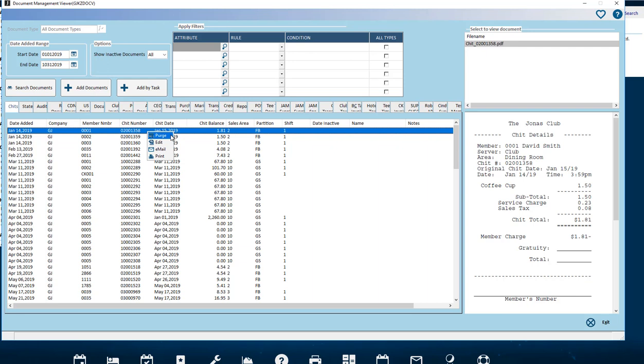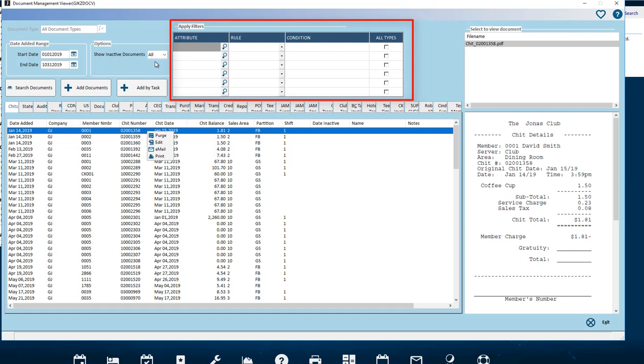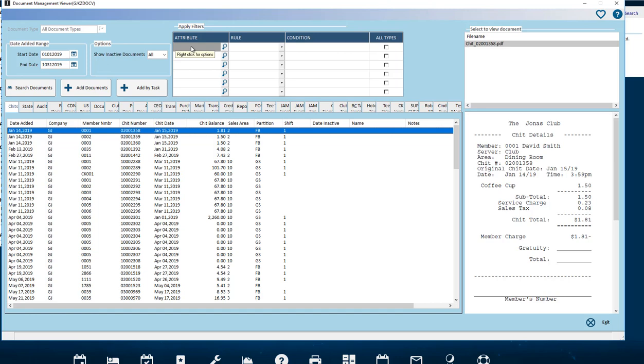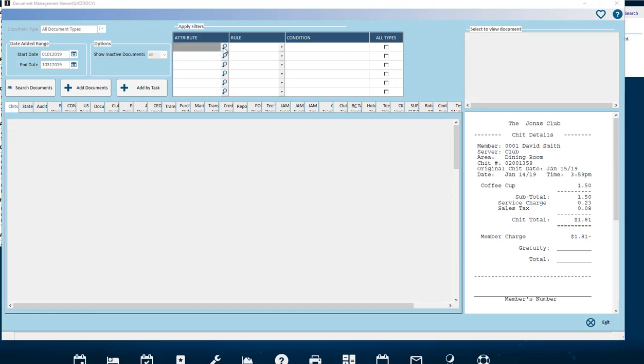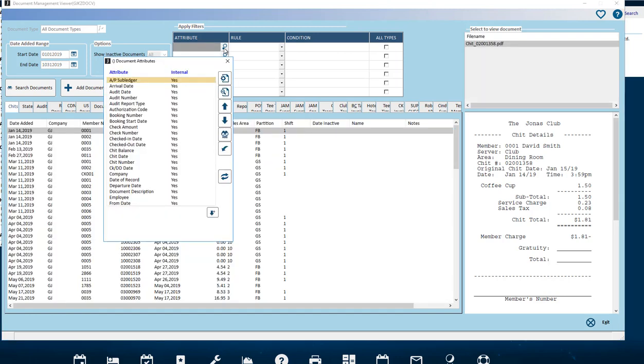To further refine your search for only specific documents, use the Apply Filters section of the screen. This grid allows you to filter the documents to be retrieved from the viewer. Attributes column: to pick attributes associated with the document type selected. Let's select Chit number.